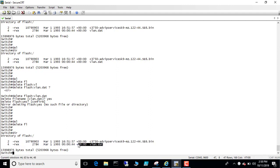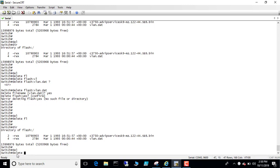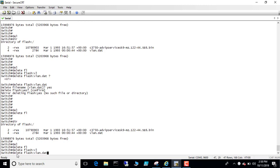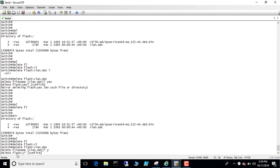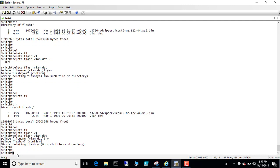We'll delete the vlan.dat. So let's do that. Delete vlan.dat. It says delete the file, I say yes. It asked me to confirm. Now it's giving me an error. So I can't delete this way, so I'm going to force delete the file here.